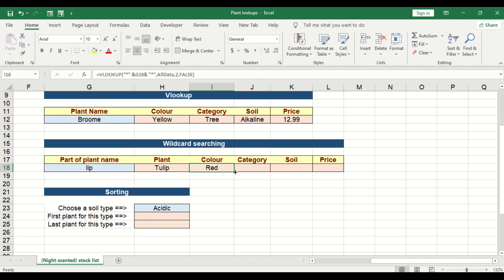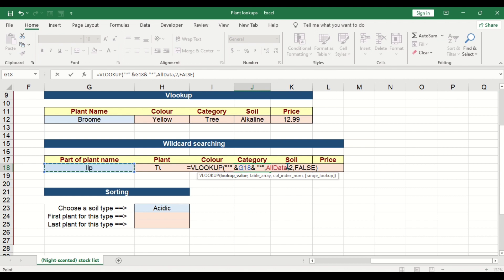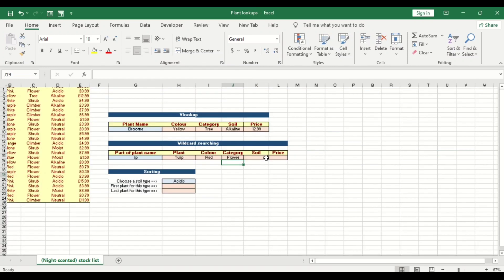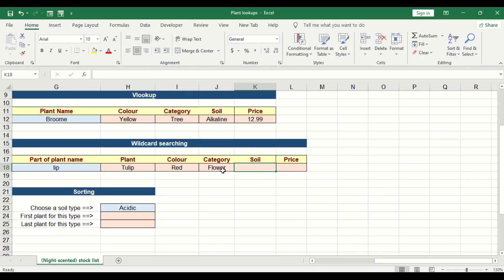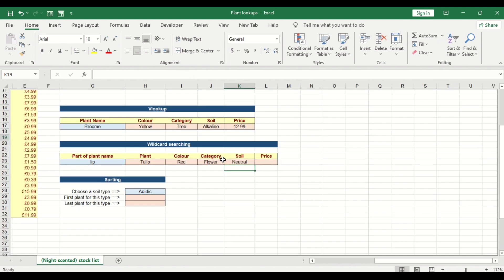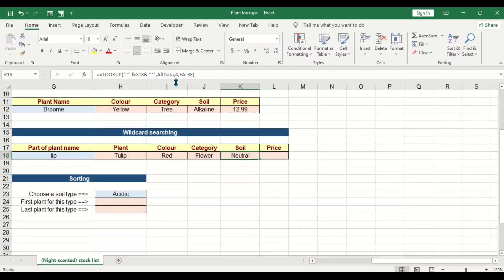For the category as well, change the lookup value and set the column index to three — it returns 'flower'. For the soil type, drag it across. The soil type is on the fourth column, so it returns column four.